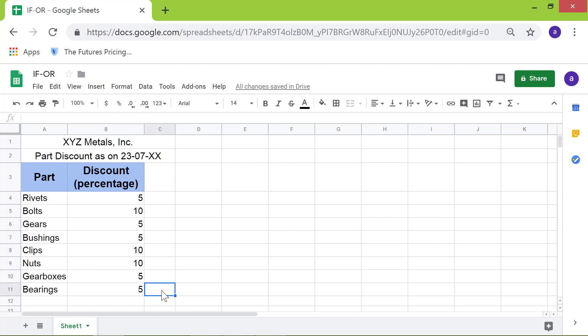Google Sheets has copied the function to other cells and displayed the results. That's it folks. Thank you for watching this video. Please subscribe to this channel.